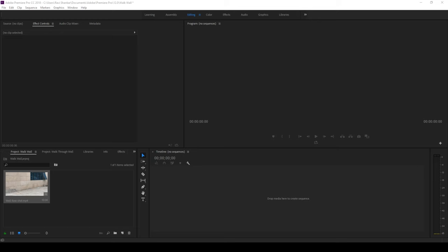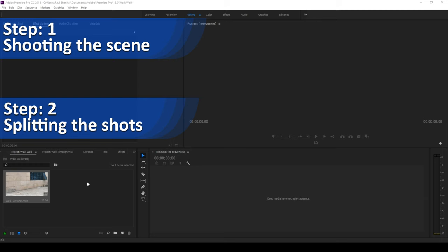Alright, so let us first divide this tutorial into three steps. Step 1 shooting the scene, step 2 splitting the shots, and step 3 adding effects.